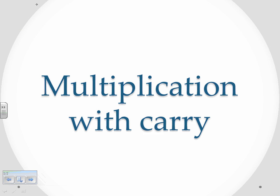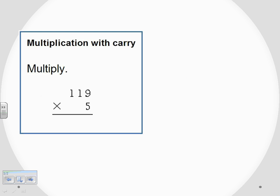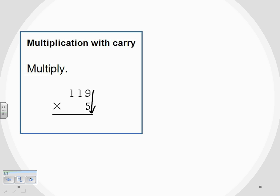The topic of this video is multiplication with carry. We're working on that problem set. Here we're asked to multiply 119 times 5. We like the way it's written because everything is lined up along that right-hand side, so I'm just going to rewrite it out here: 119 times 5, keeping everything lined up on that right-hand side.